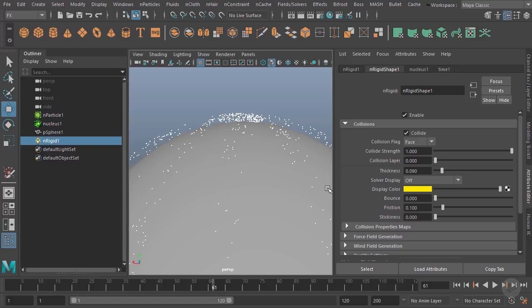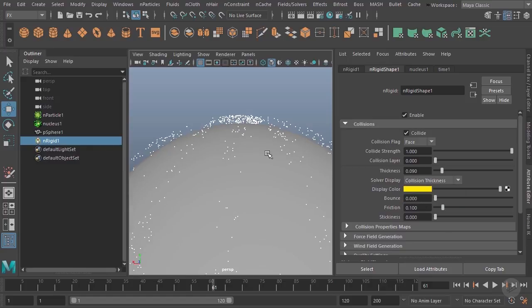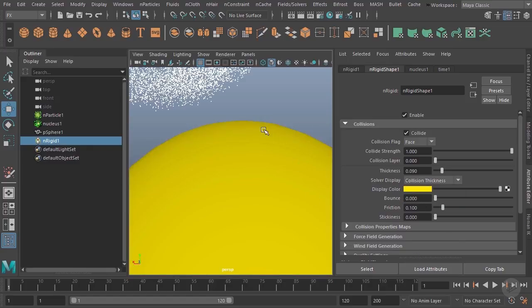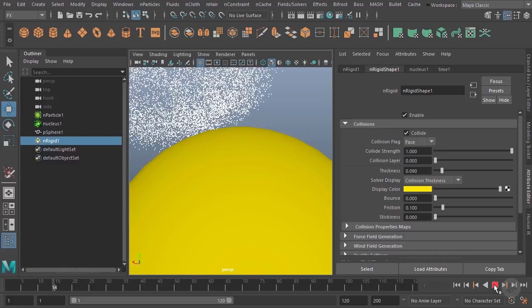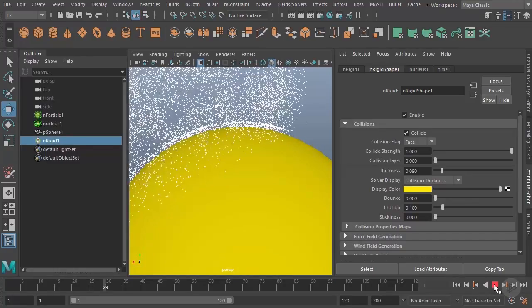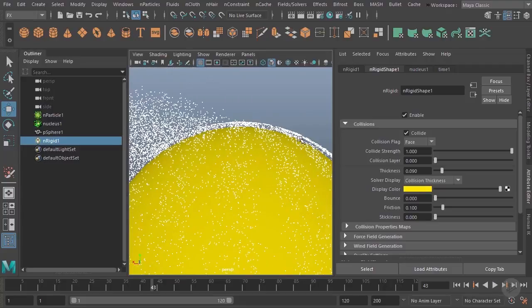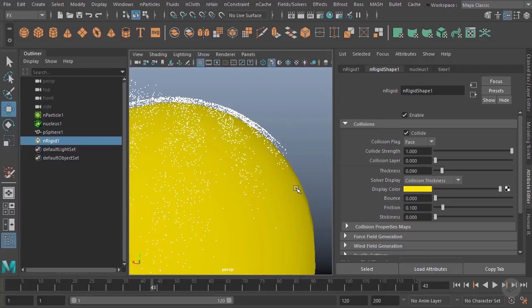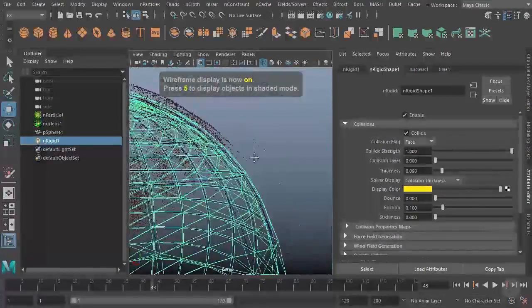The reason for that is the actual collision surface is raised a bit from the geometry. We can visualize it by going here to display and turning on collision thickness. If you don't see it appear, you can try tapping rewind and you can see that'll cause it to pop up. You can see now our surface is just a little bit larger than it was before.